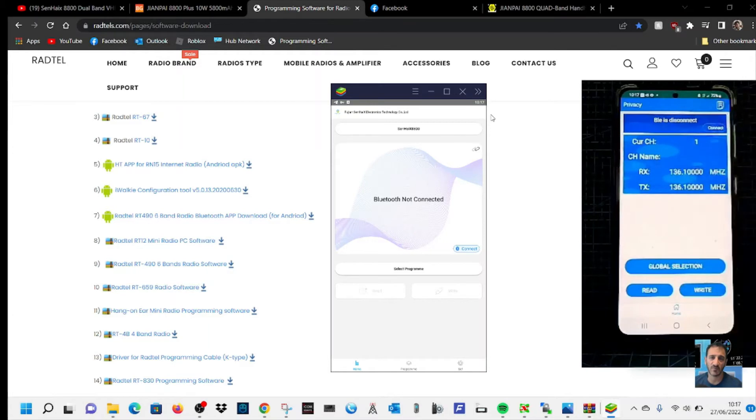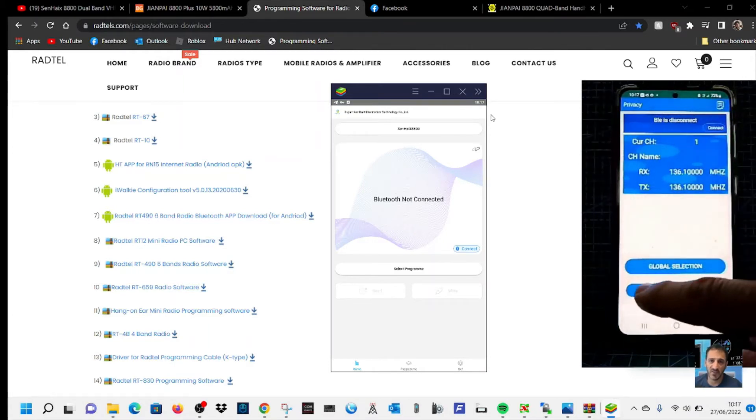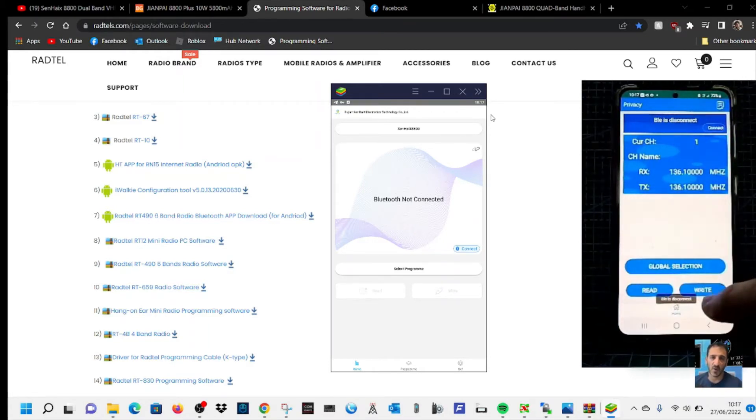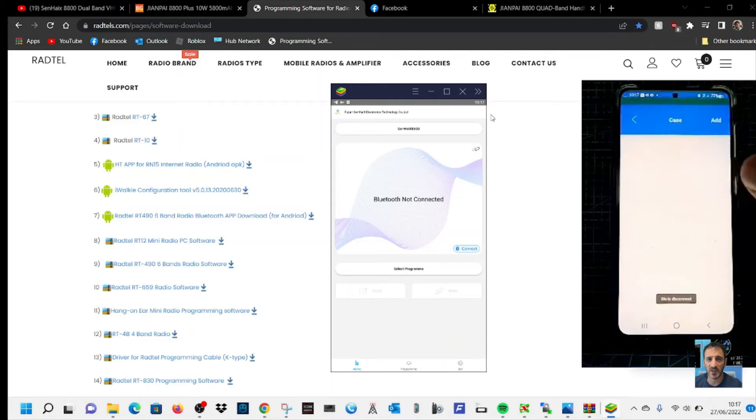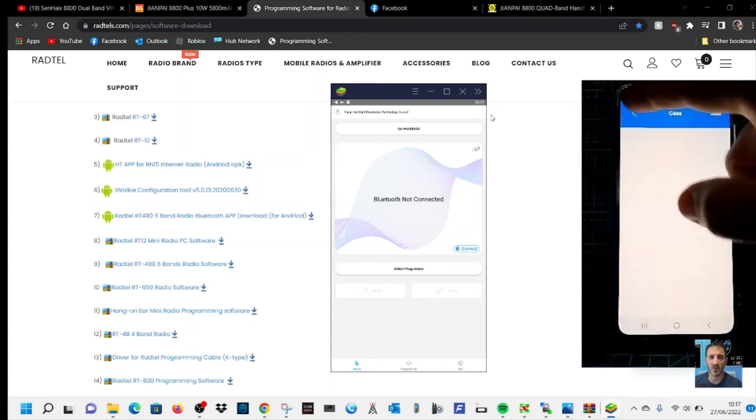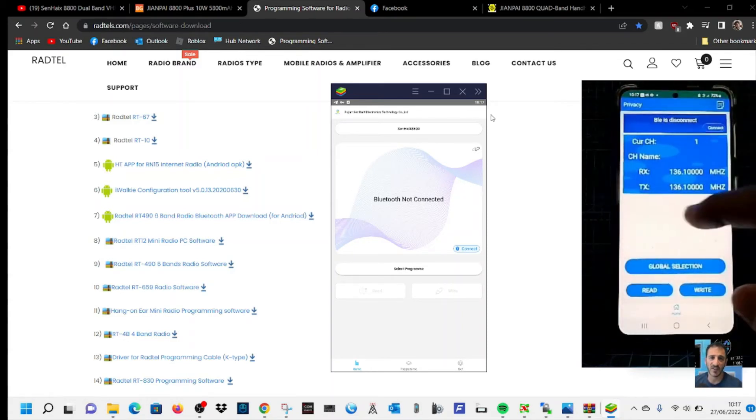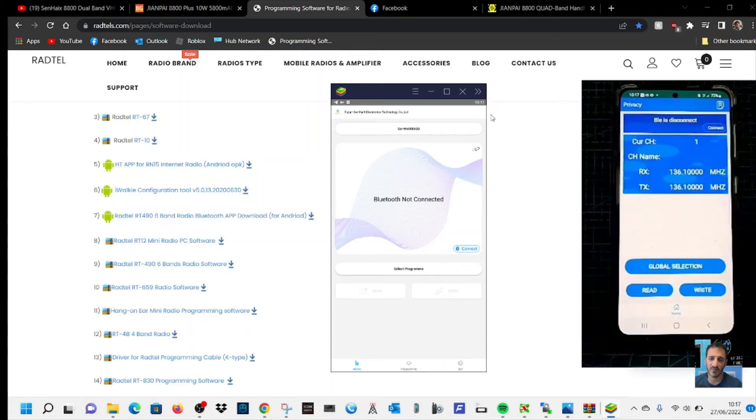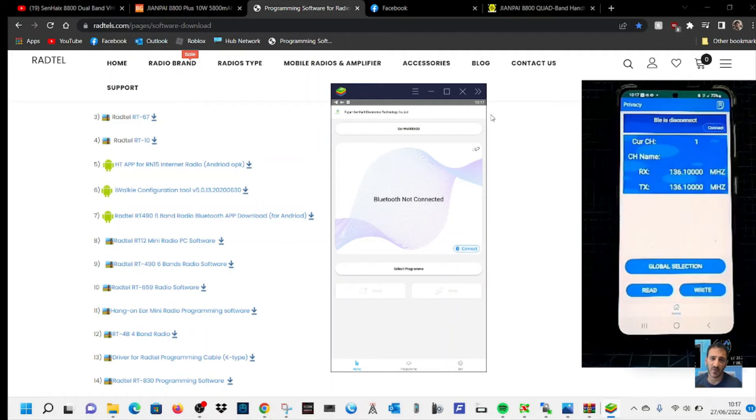And there it is. I didn't even, I couldn't read that, but look, you can see this is what the app looks like. Read and write the radio. I mean, I've never used it at all, so when I've got the radio I'll program it.